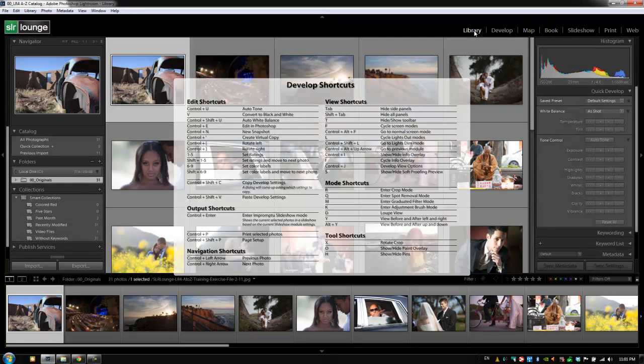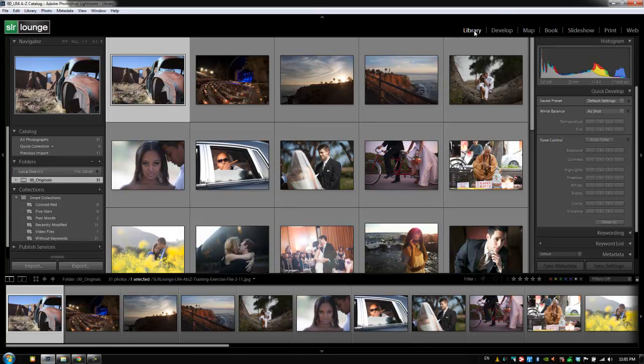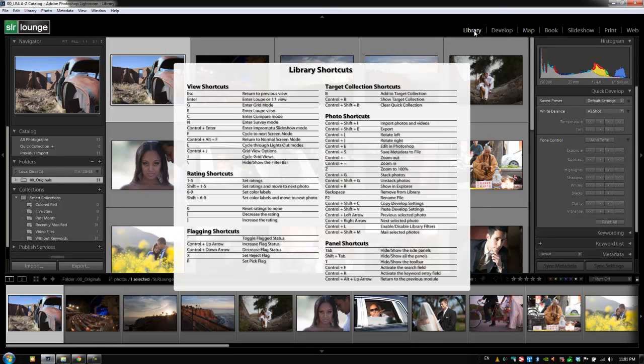So from the library module, if you want to look at the library module shortcuts, you would just hit Control+/ or Command+/ as well. So just know that you have that as a quick reference anytime you need it.